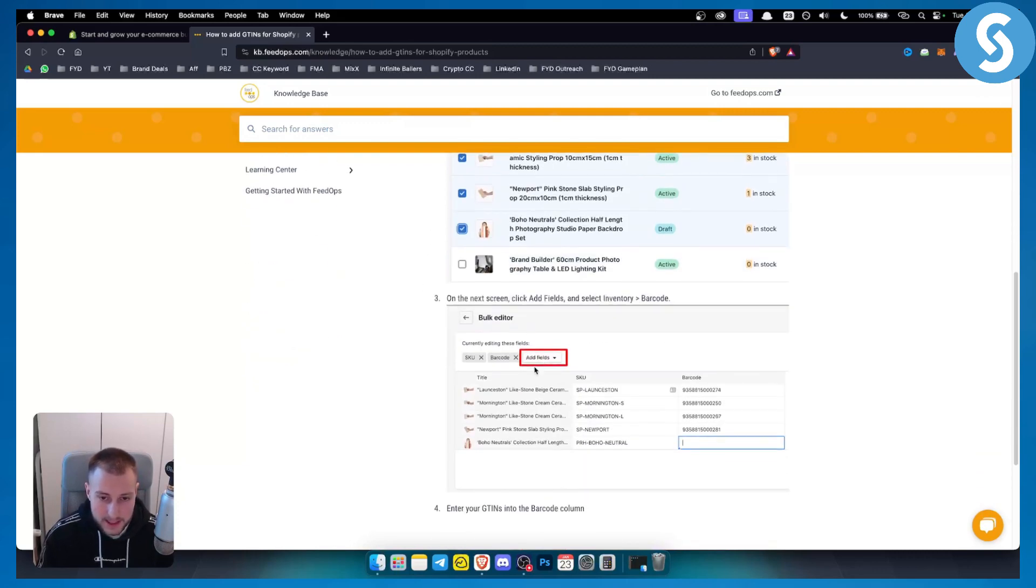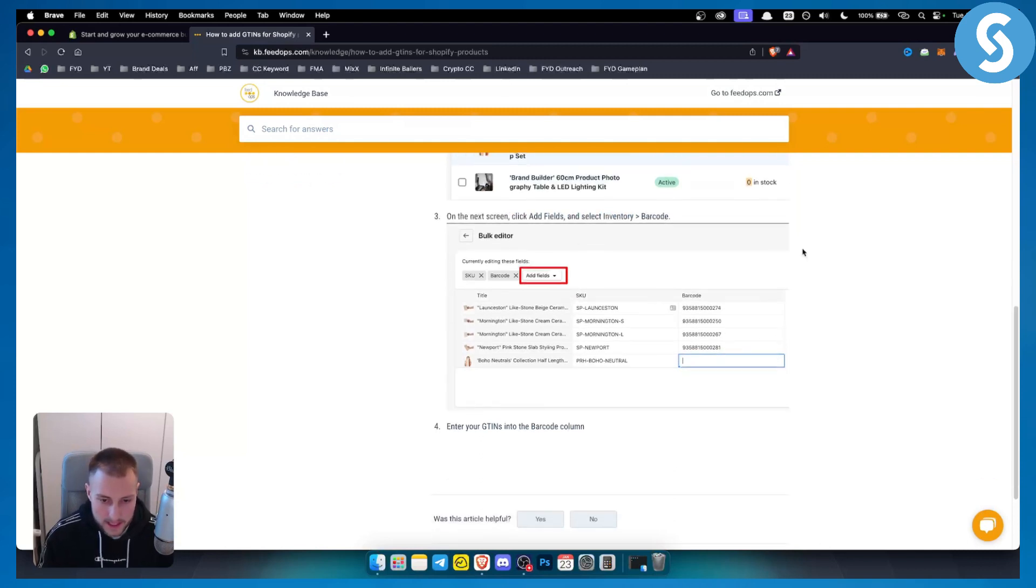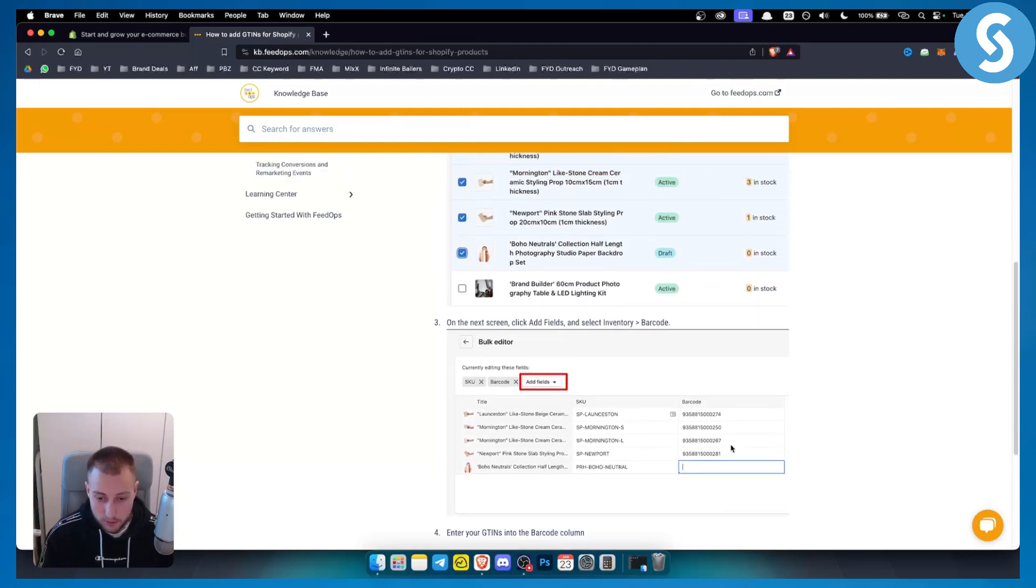Now from here, as you can see, I can add fields. On the next screen you will see that you can add fields and select inventory, and then you have barcode. From here you can enter your GTINs into the barcode column and that will be pretty much it. So that's how you will be able to add GTINs.